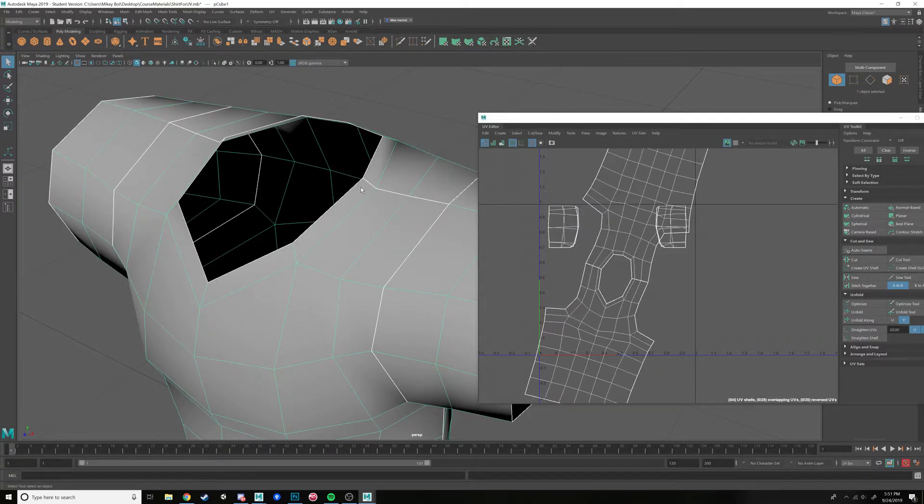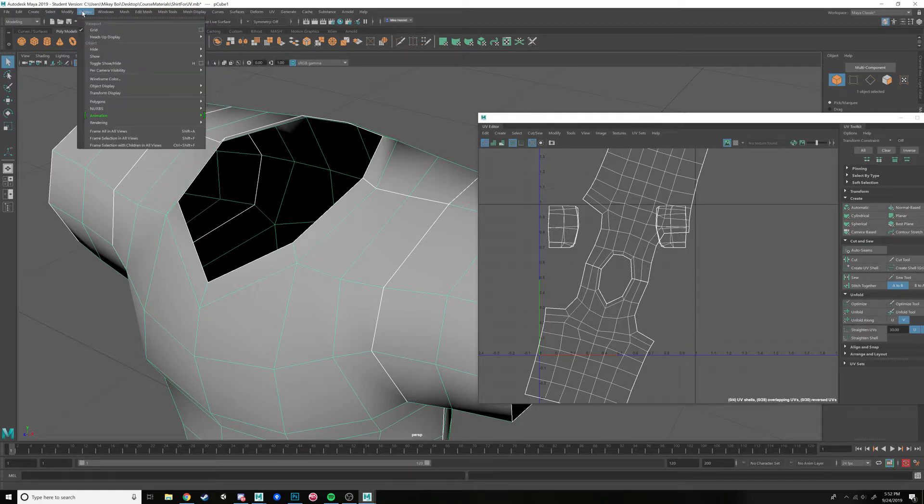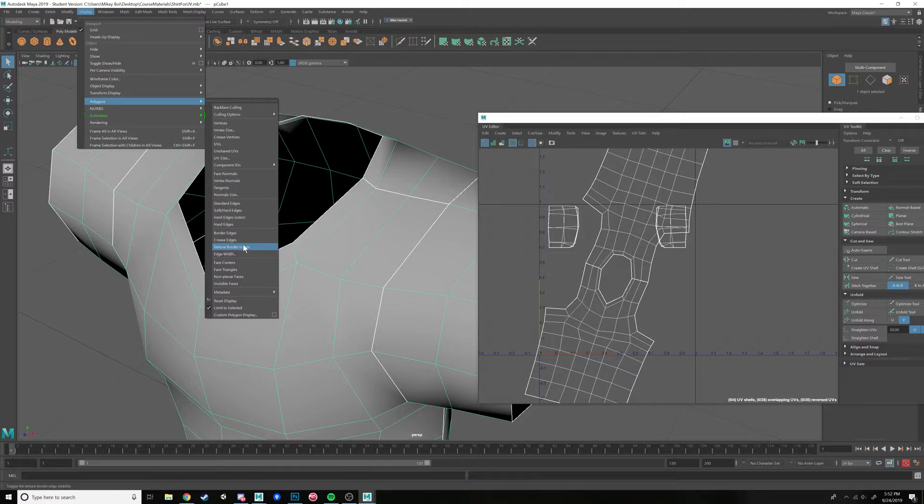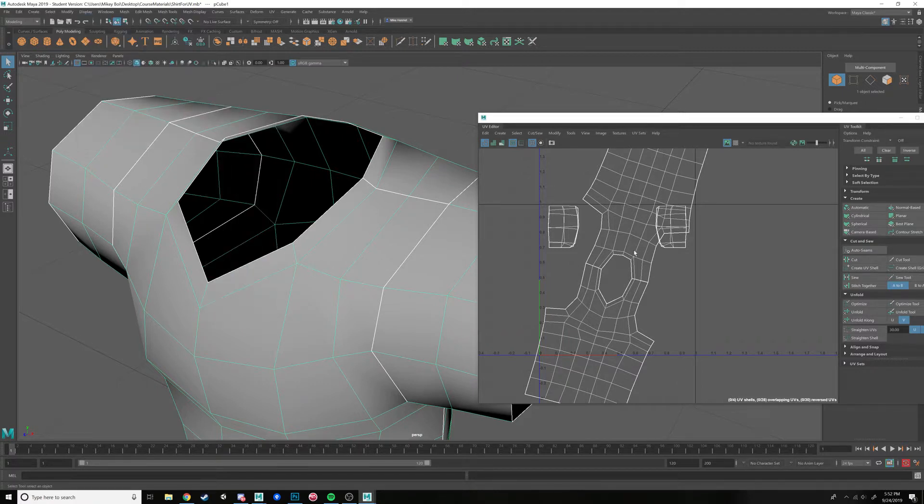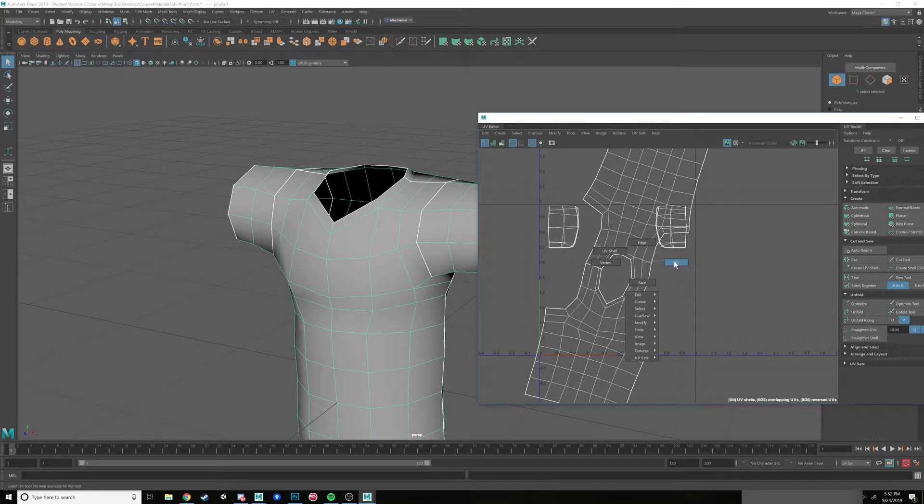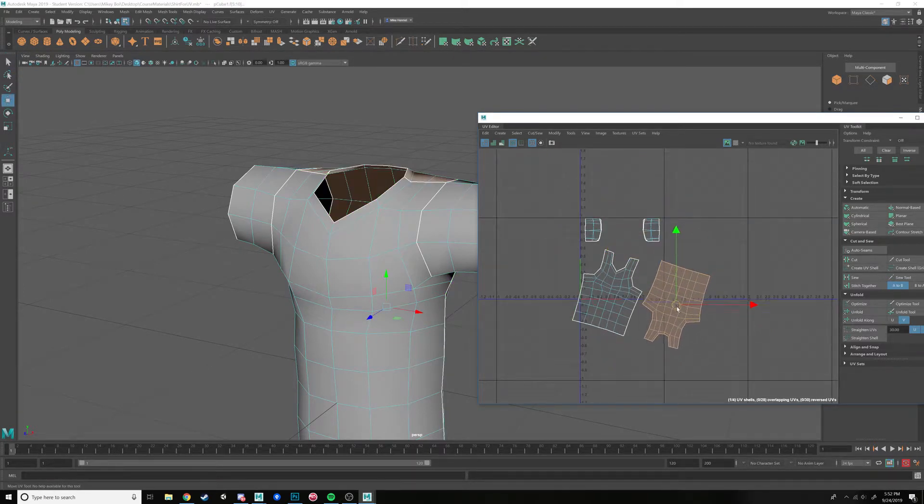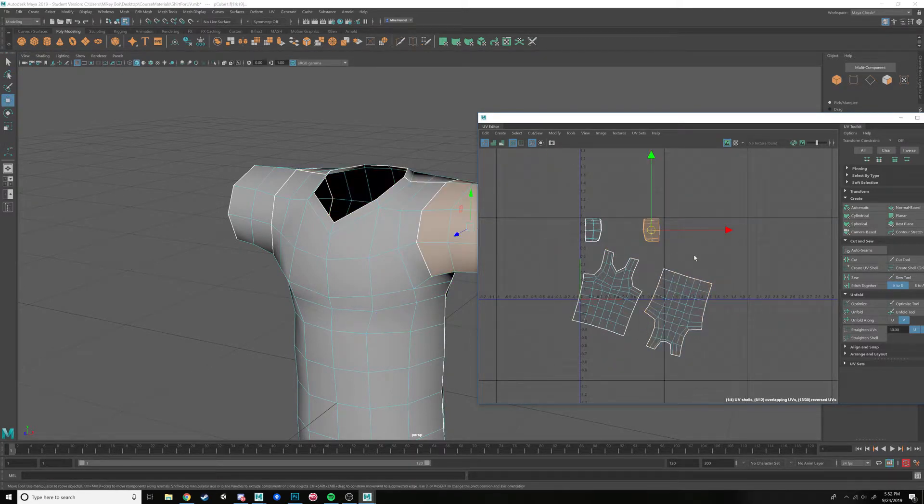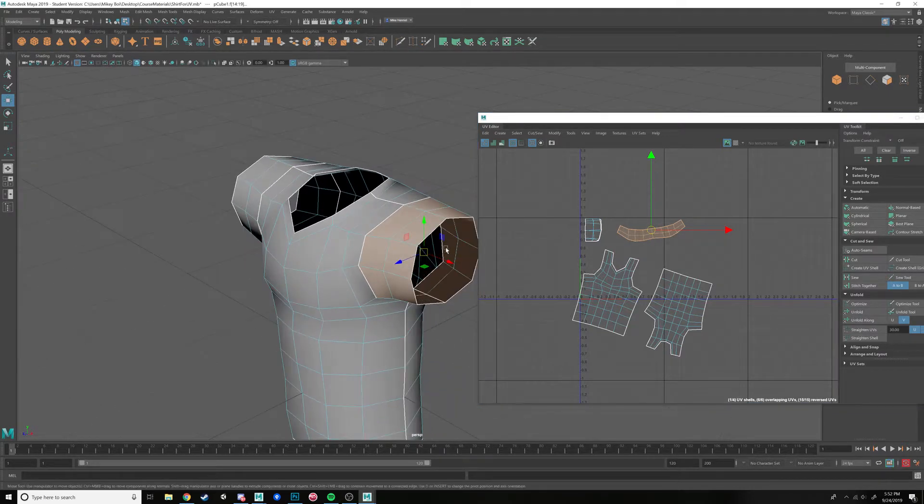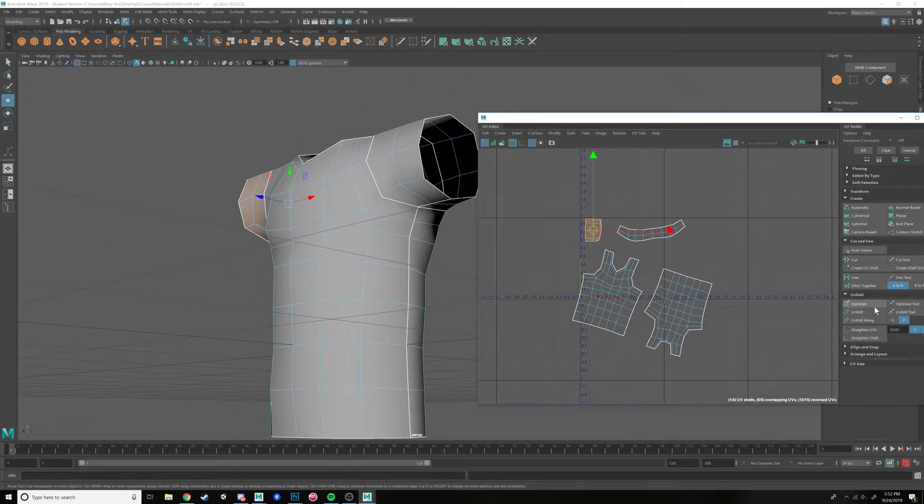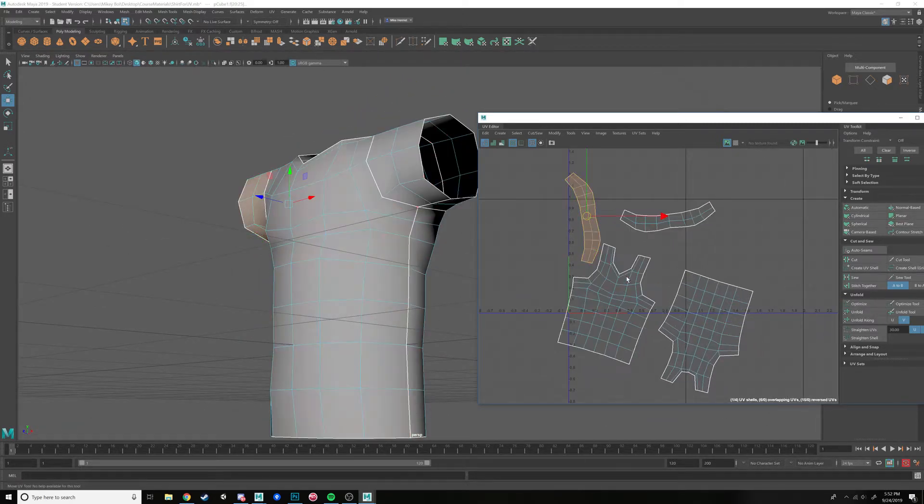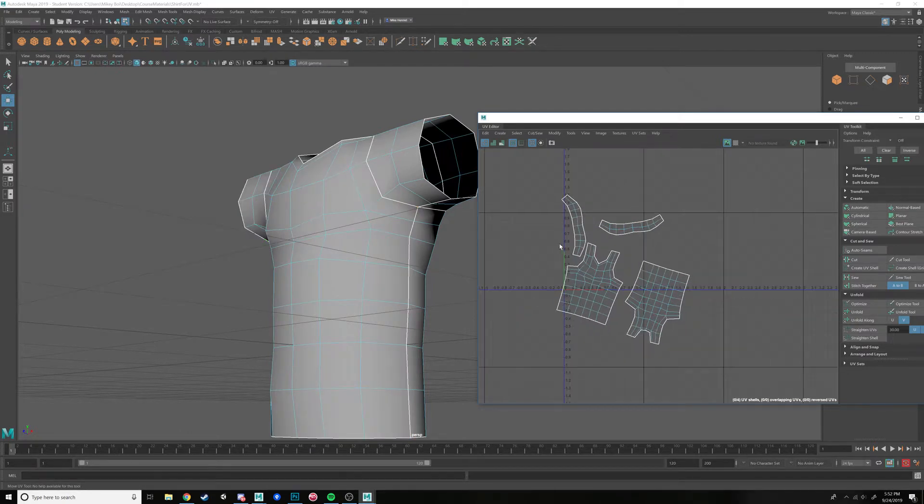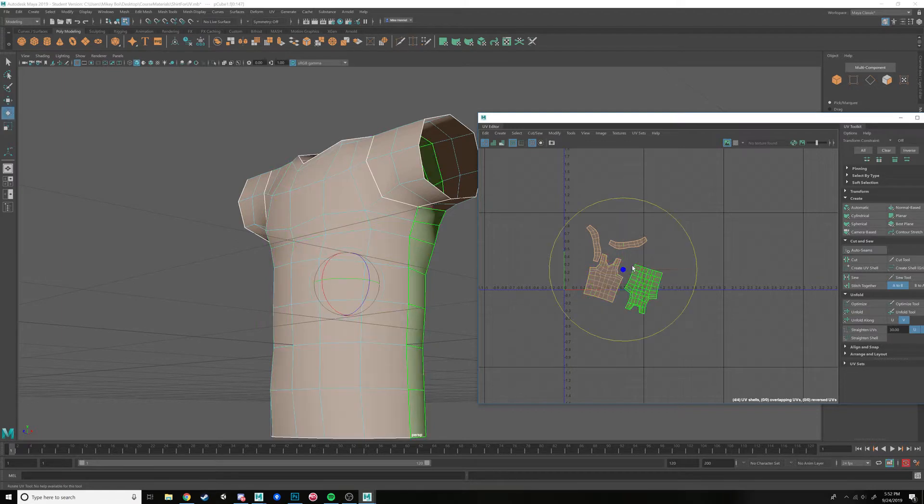Remember, if you can't see the difference between the thick and thin border edges, you have to go into display polygons and texture border edges. So we have that in its own UV shell now. Here we go. Now we're going to click our UV shells for our sleeves and unfold those. And we go into our overall UV shells and start scaling those in.